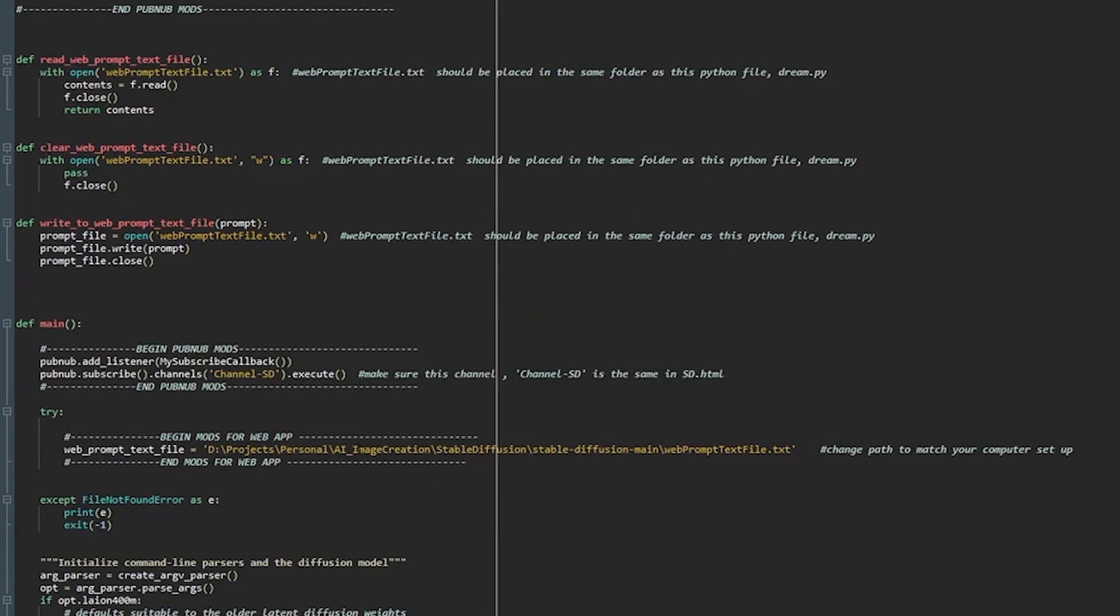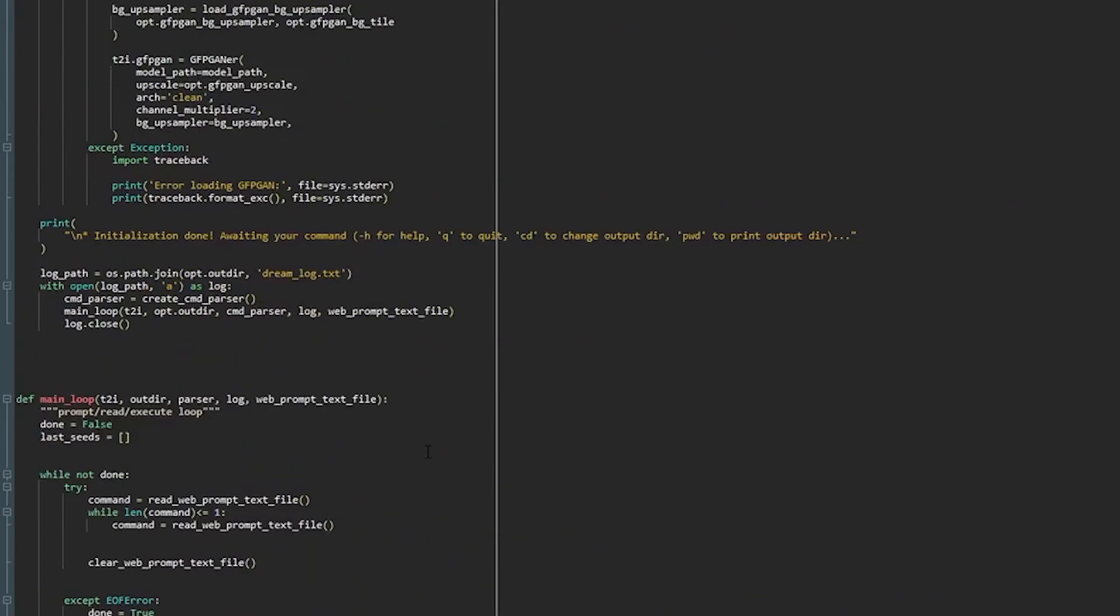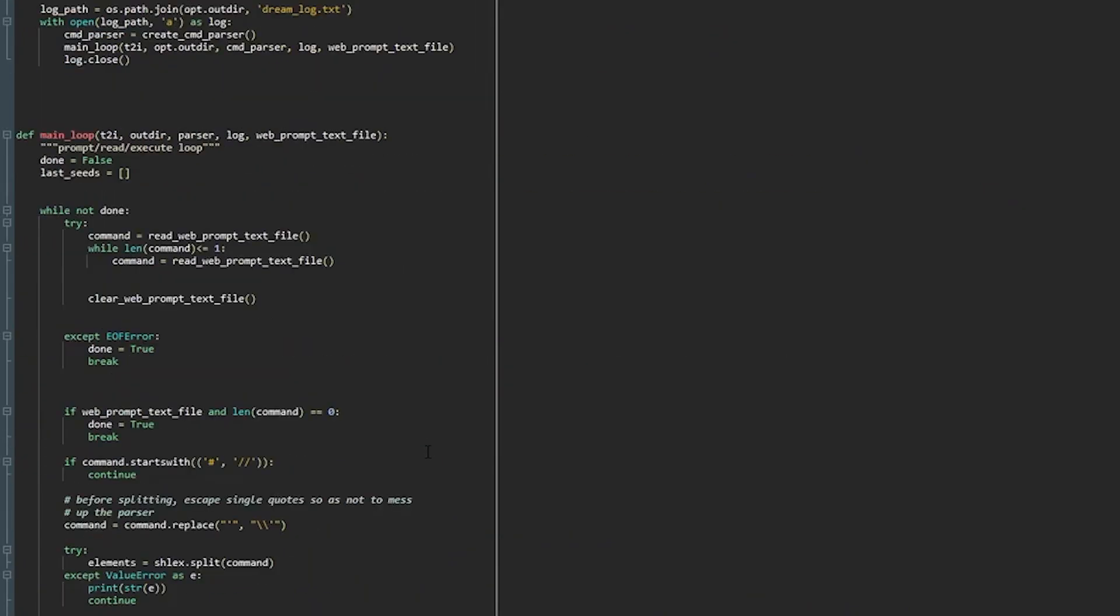And this path needs to be changed to the path that matches the path on your computer that allows this python script to find this text file. Other than that the rest of the code does not need to be touched.